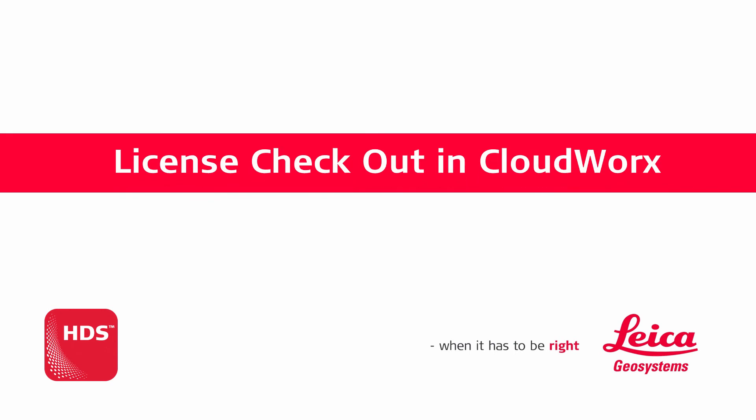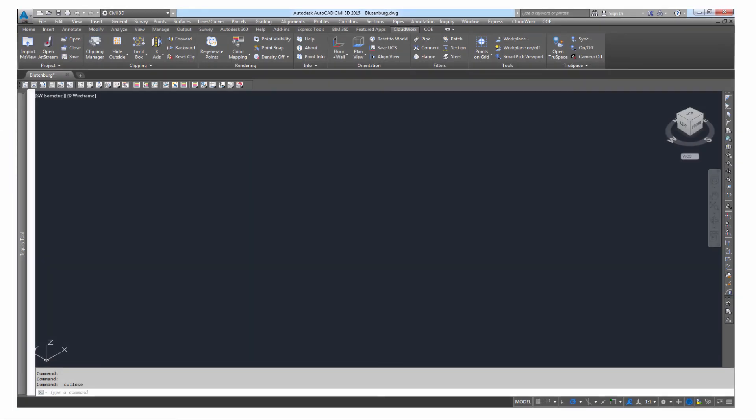Different client software has different ways to use a license. As another example, we will show you how to set the license server in Cloudworks. We use Cloudworks for AutoCAD as an example, but the principle applies to all Cloudworks plugins.